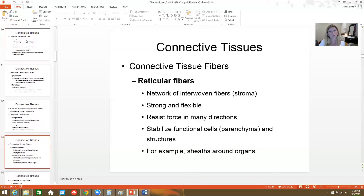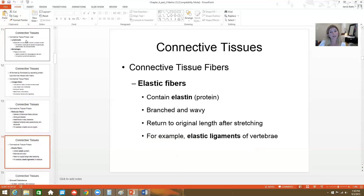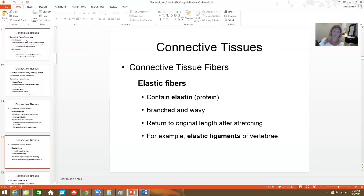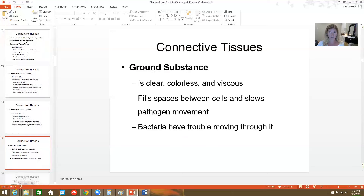Reticular fibers are interwoven — kind of like a spider web network. They resist force in many directions and help stabilize cells. They usually form a sheath around particular organs like the liver and the spleen. Elastic fibers are made of elastin, a special protein. These are branched and wavy fibers that recoil back to their original shape — like the elastic ligaments of the vertebrae, allowing us to spring back into upright position after bending and moving.